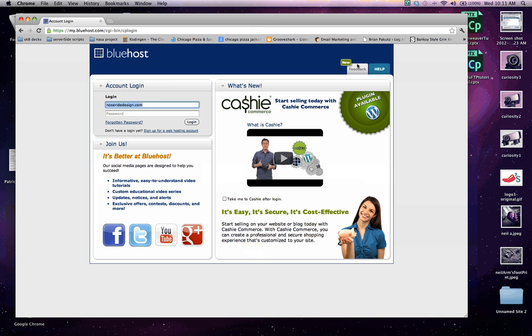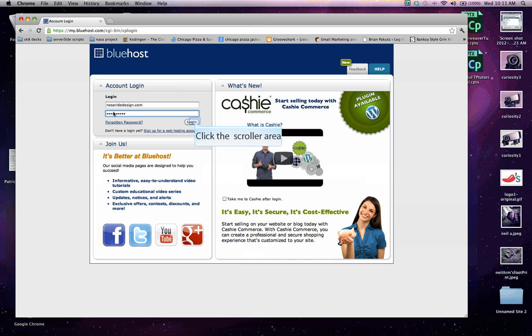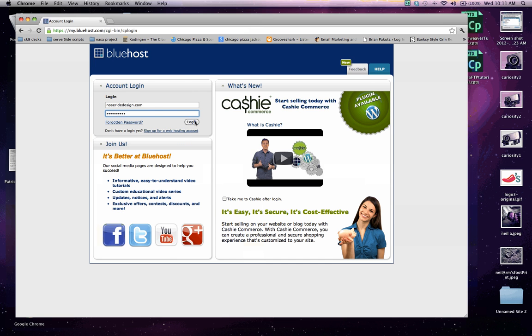And over here in the account login box, you want to fill out your domain name or URL, which mine is noseroddesign.com. And down here you want to fill out the password that you had already provided your hosting account when you set up the account. Once you've done that, go ahead and click login.